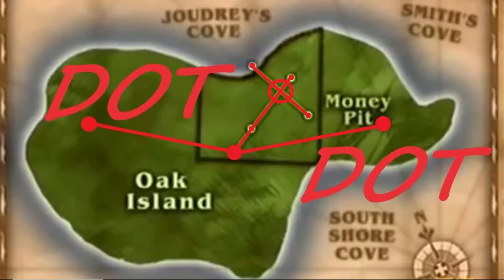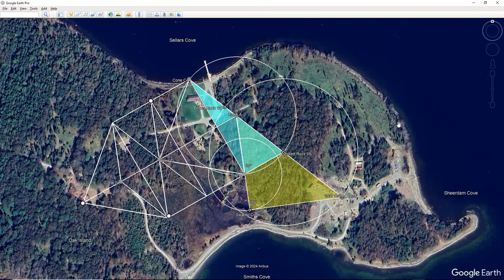Looking at Google Earth, what I believe Nolan's Cross is: it is the backbone of a geometry that is laid out on the island that is going to reveal places of entry underground. In the last episode of Curse of Oak Island, we know that if it was done by the Templars, or descendants of the Templars are responsible for what is on Oak Island, they certainly had the capability through the knowledge of Cistercian monks.